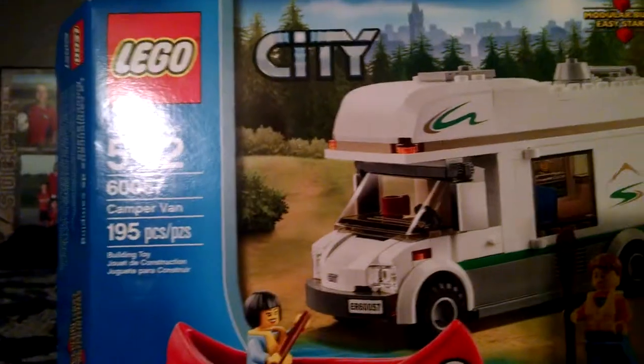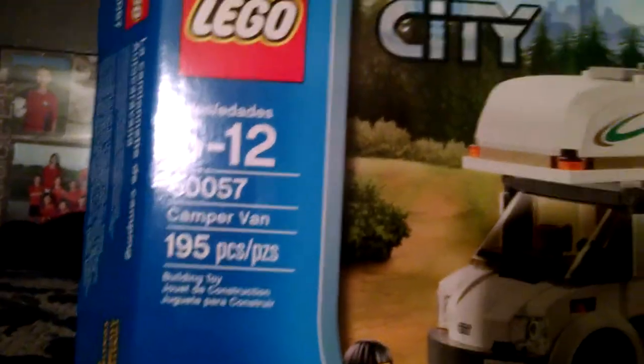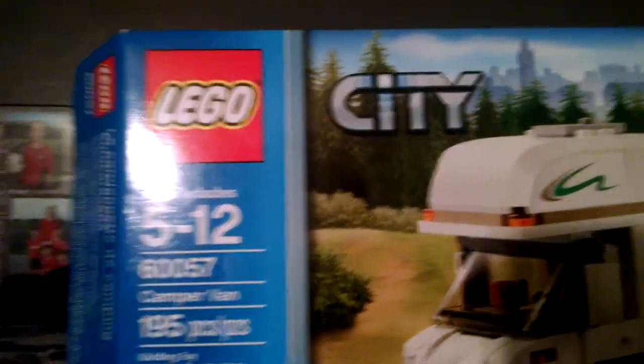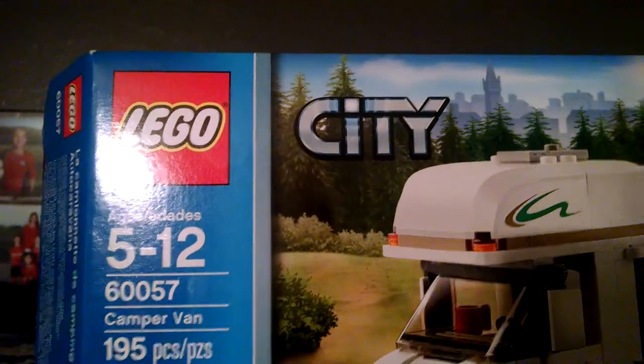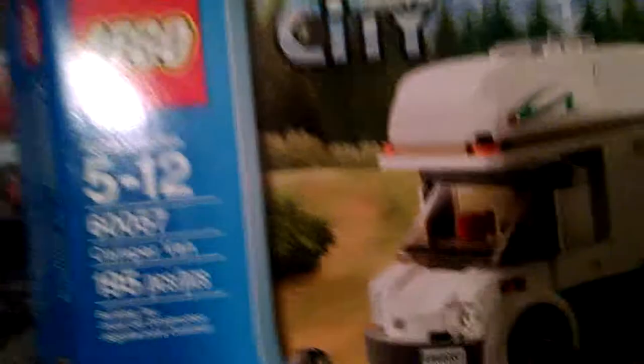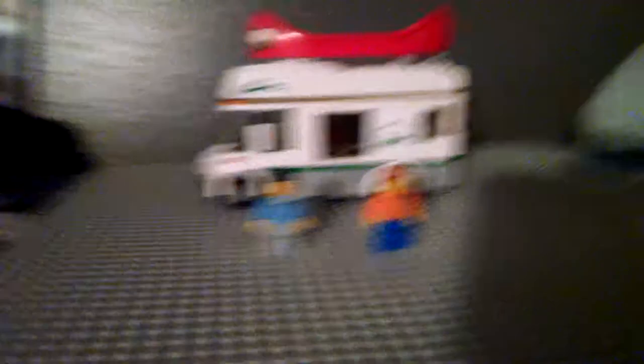Yeah, it's the camper van set 60057. Here's the real thing. Pillow out of my way. Get out of my way, son! Okay.